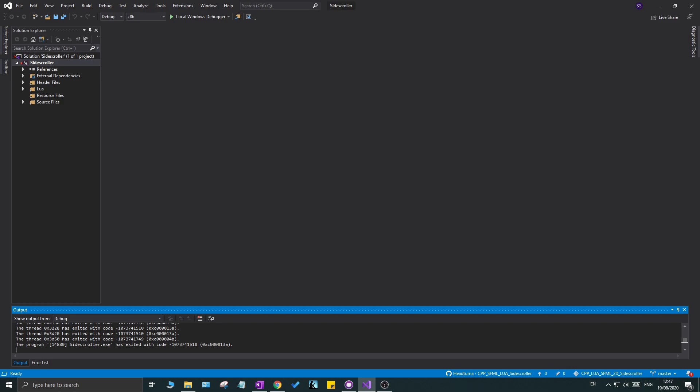Today we're going to do a few things: we're going to create an initialize function for the Lua states, which will help us call a few functions as soon as the state is created. Then we're going to create a window through Lua — the window will reside in our engine but be created through Lua, allowing us to recreate it multiple times. We're also going to clean up a few things and remove some test functions and test variables.